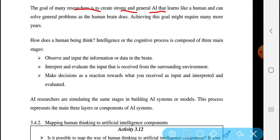So how does a human being think? Intelligence, or the cognitive process, is composed of three main stages.